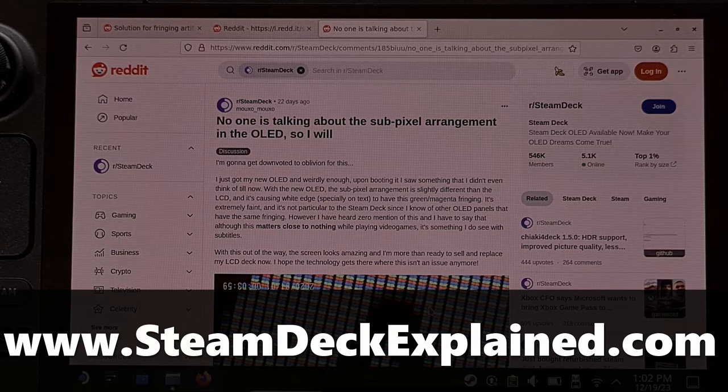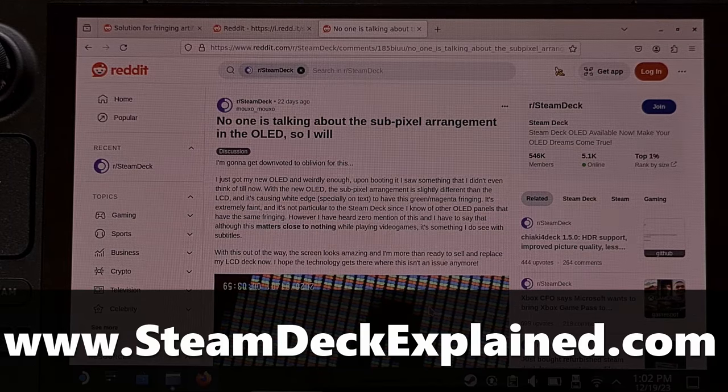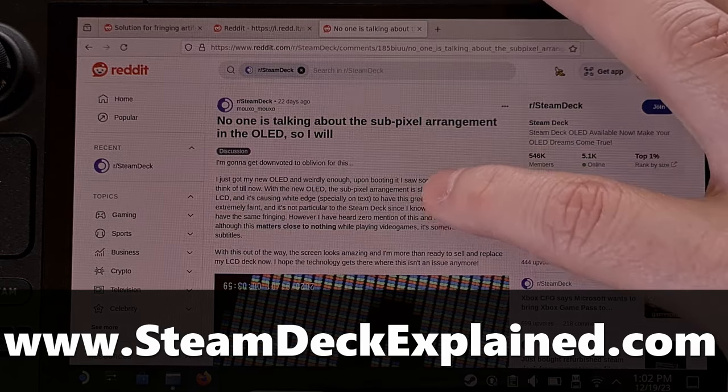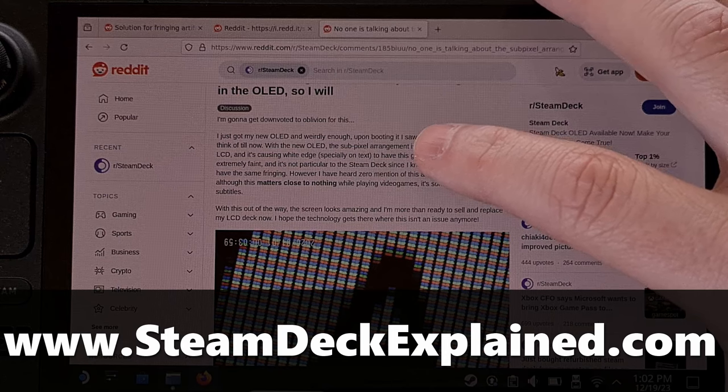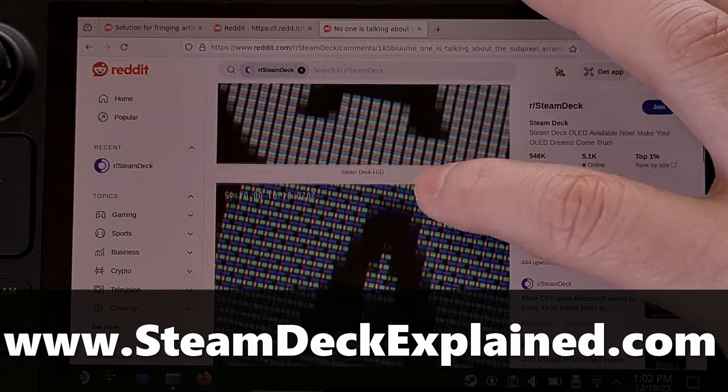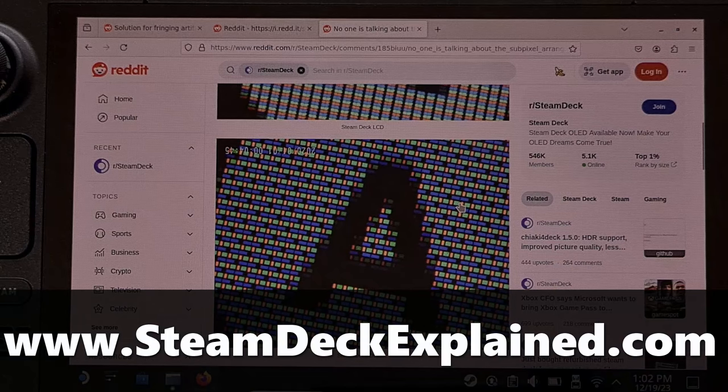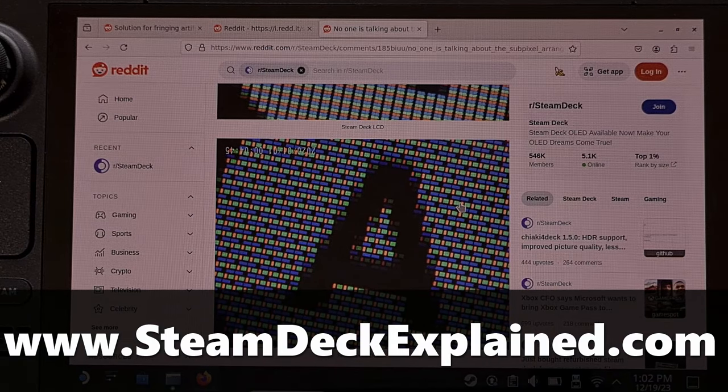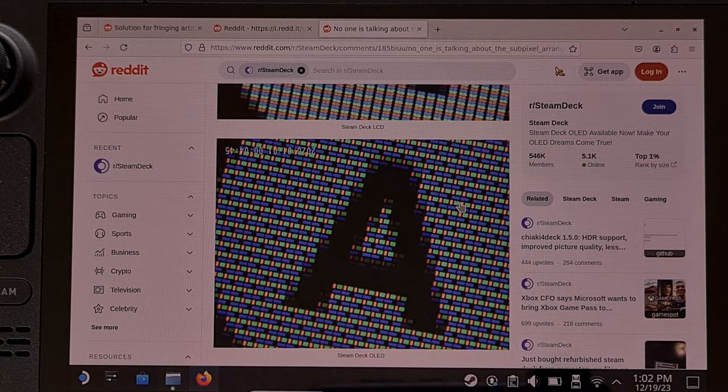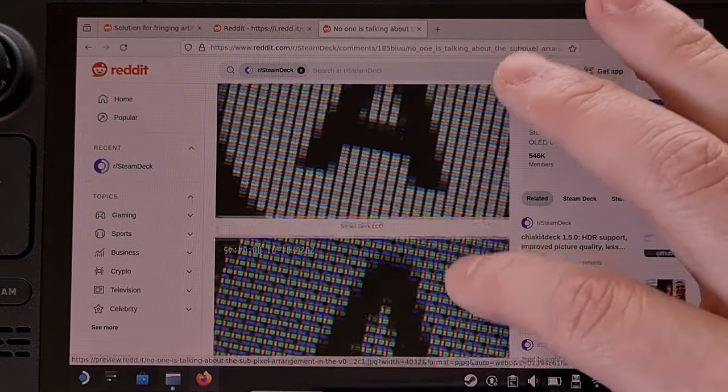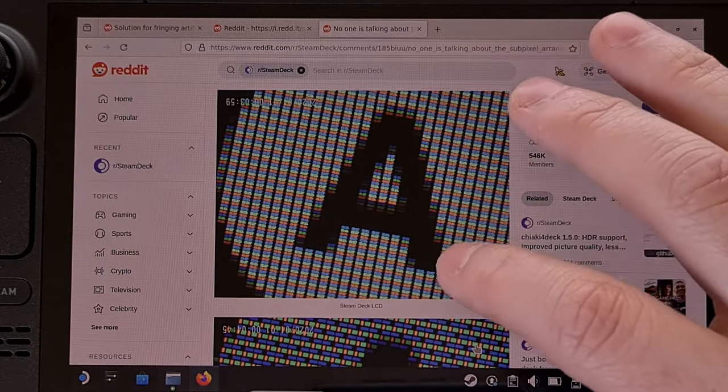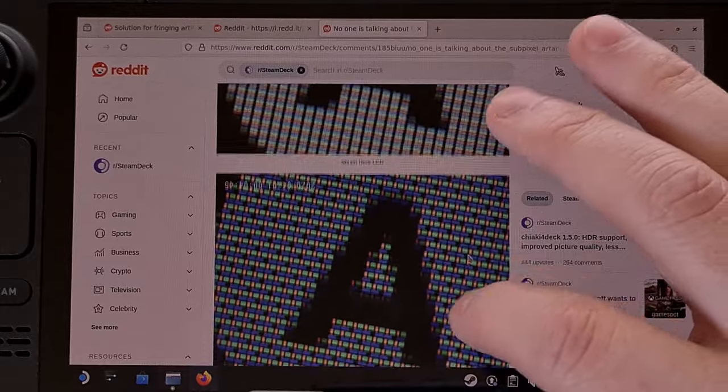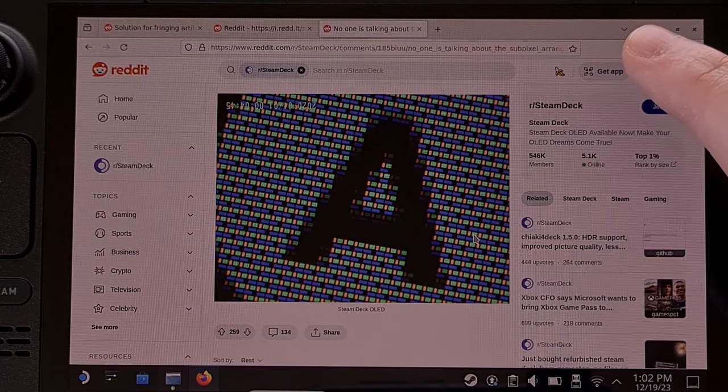A few weeks ago in the Steam Deck subreddit, a member uploaded some up-close images of their OLED version that shows green and magenta fringing on the white edges of user interface elements. They noted this was more apparent on text but was also there in icons as well. The image here is an up-close image of the LCD panel, and here is the OLED panel.